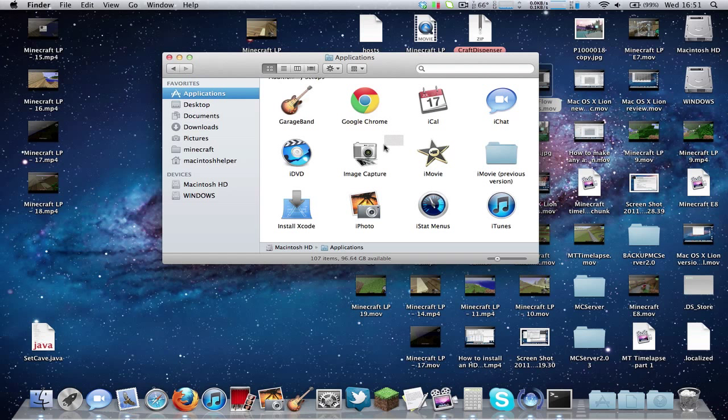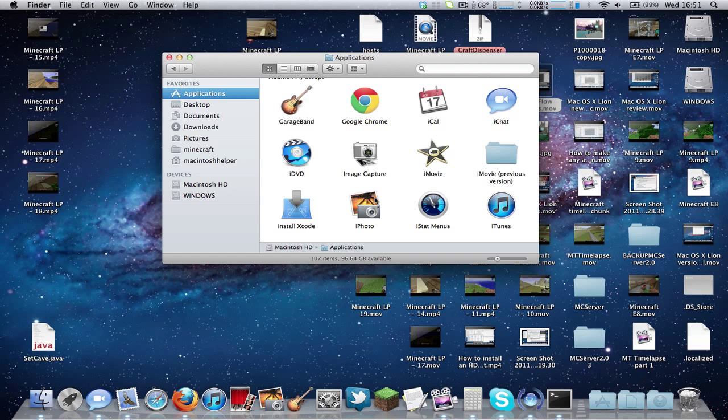This tutorial might be useful if for some reason you can't update, or there's a program that doesn't open in Lion but hasn't been updated. Of course, this won't work on all programs, but it does work on quite a lot that I've tested.